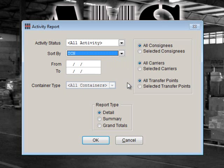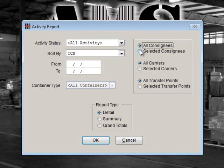Note that the Container Type field is only used when you choose Shipments for the activity status. Shipments would be outgoing shipments created while using the Ship menu. We will leave this field grayed out for this example. Next, we'll choose All Consignees and All Carriers.